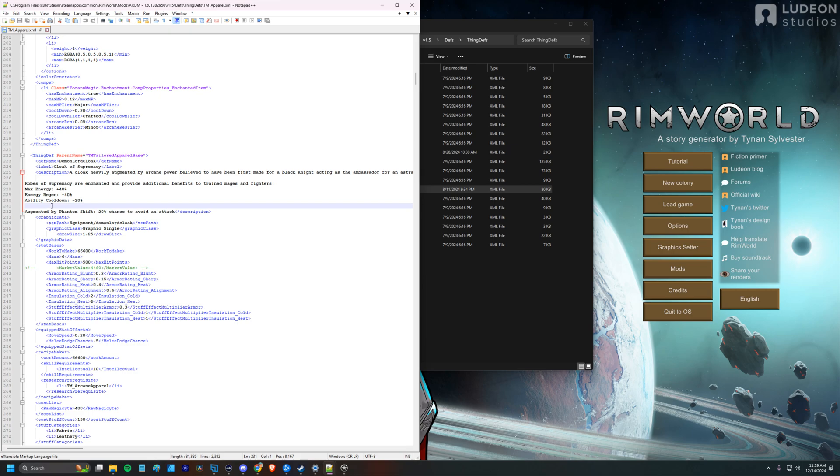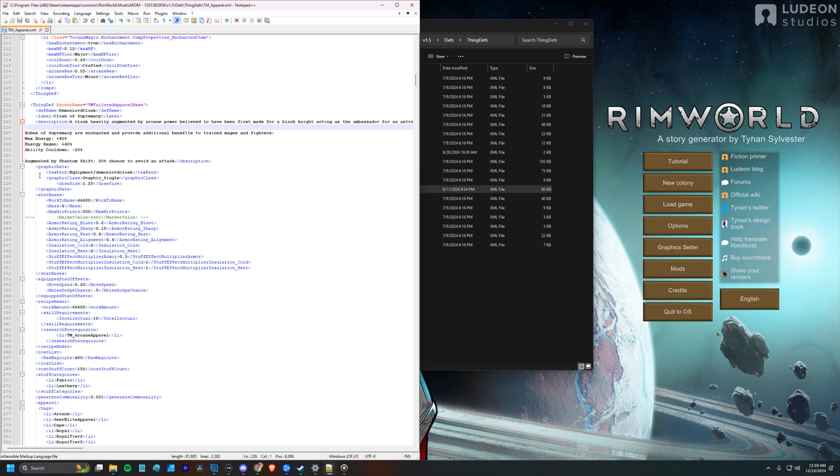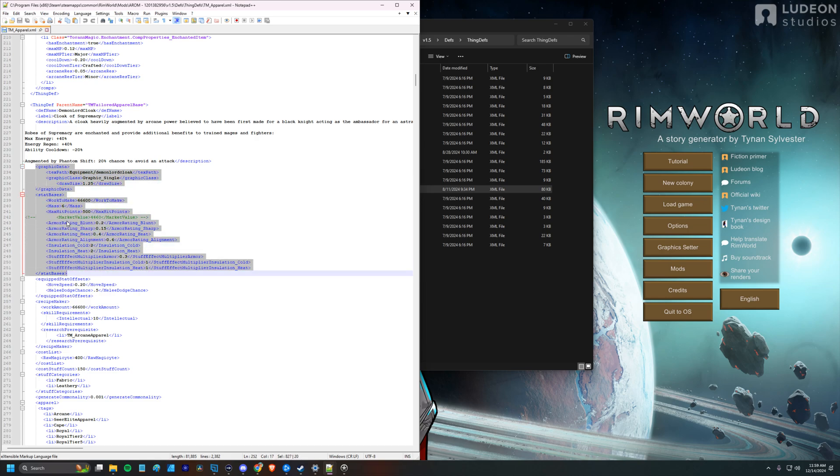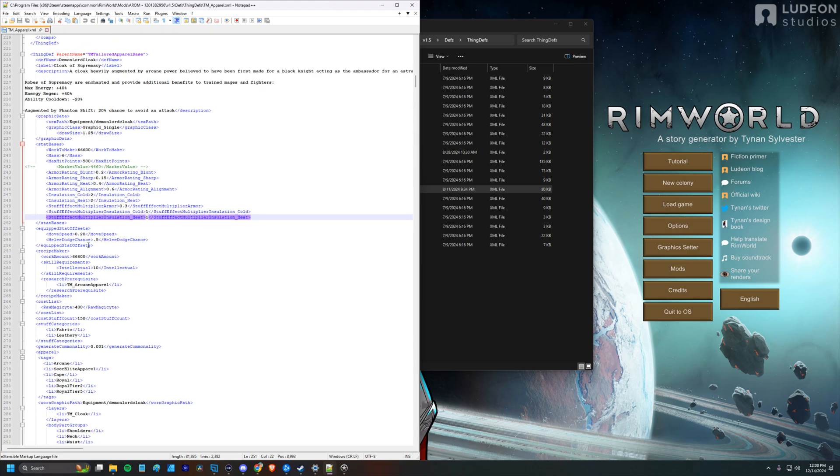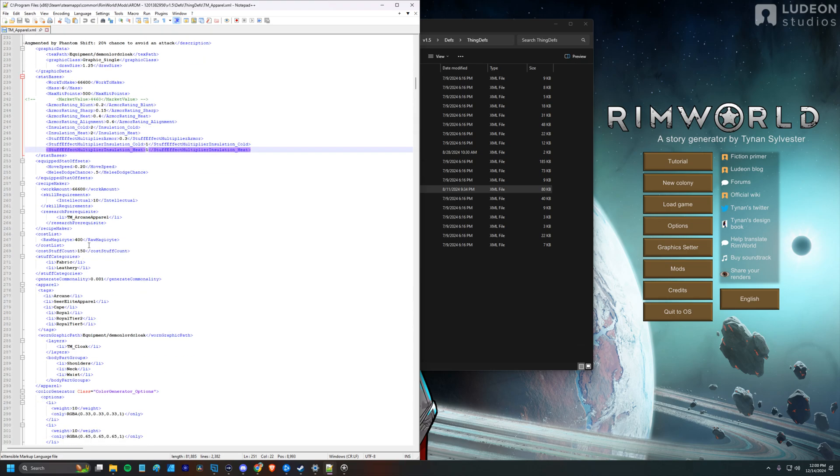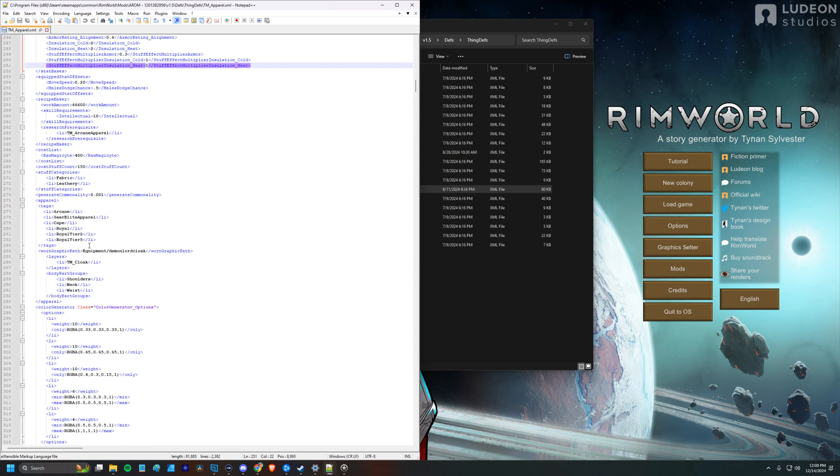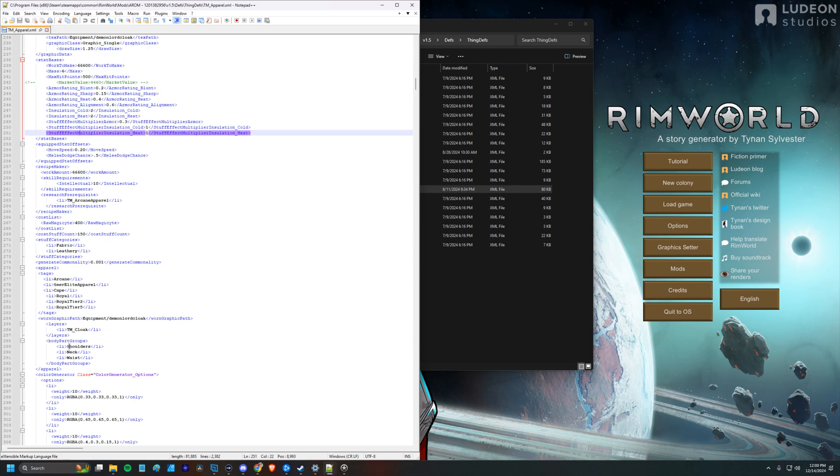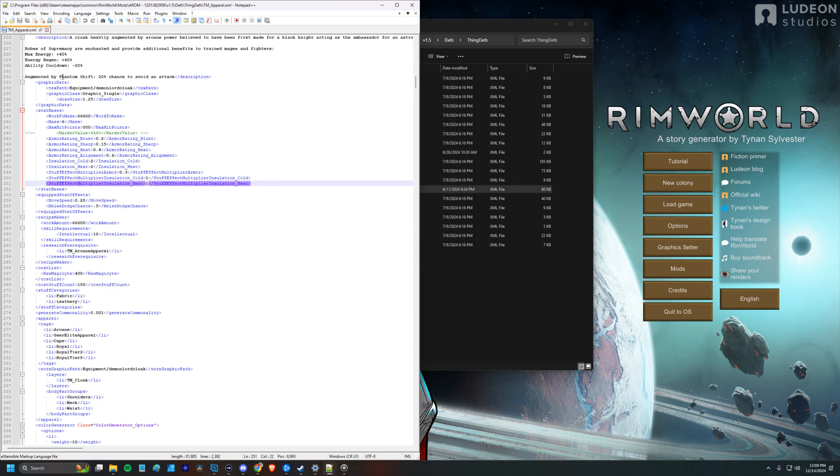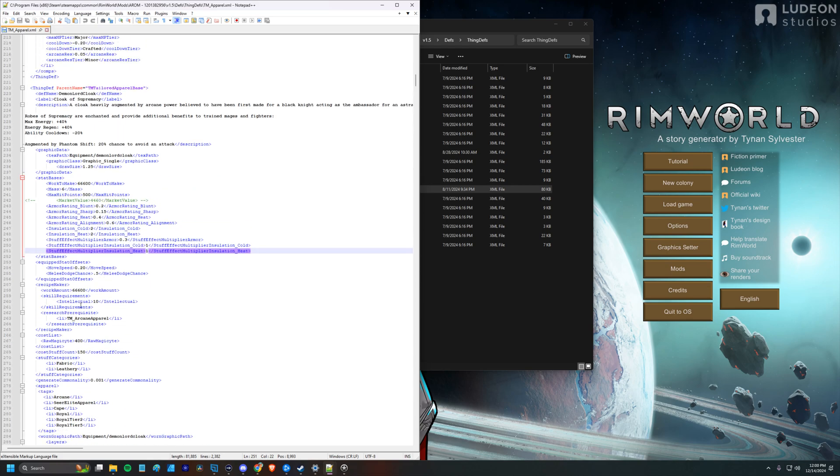So sometimes this folder structure is organized a little strangely as well or differently. And we'll pop open Apparel. And let's bring that down. So we'll get something like this. And we're looking for a Demon Lord Cloak. So I popped open a search window, find Demon Lord Cloak. And if we look at this Demon Lord Cloak, we'll probably see some stats in here. XML is pretty readable to a novice. And so you can see there's Armor Rating, Armor Heat Rating, Sharp Blunt, all that fun stuff.